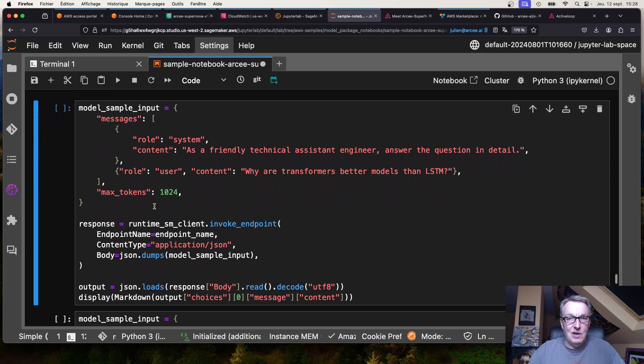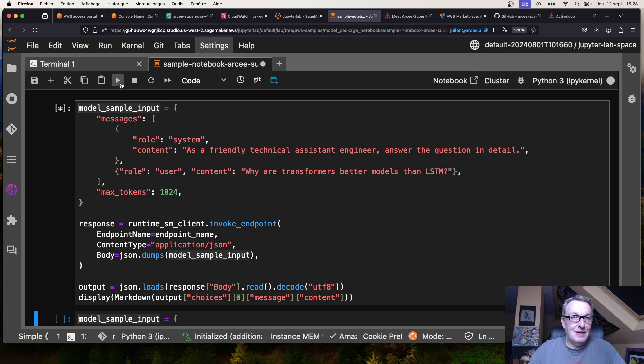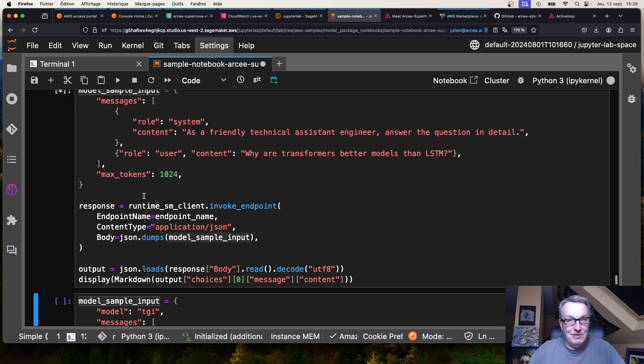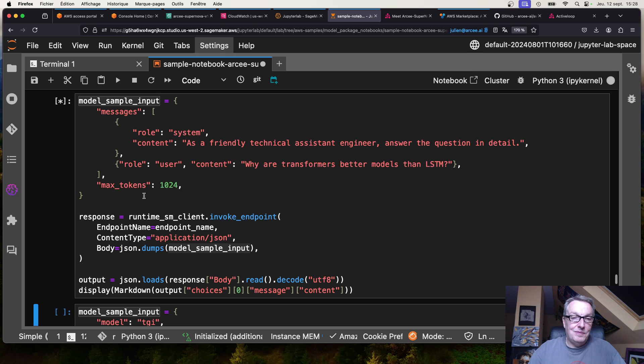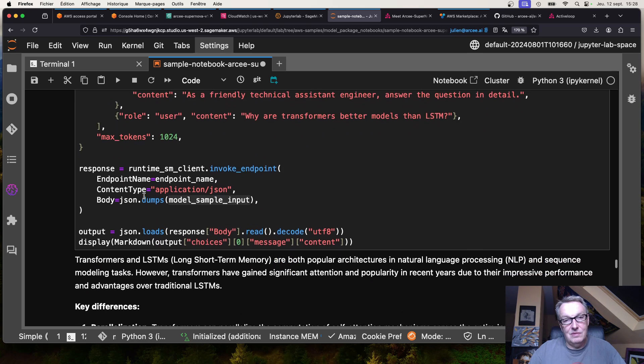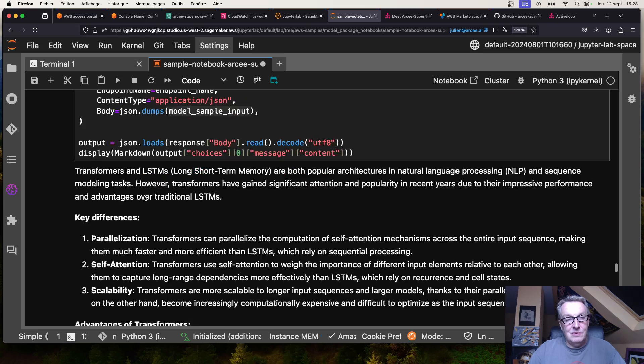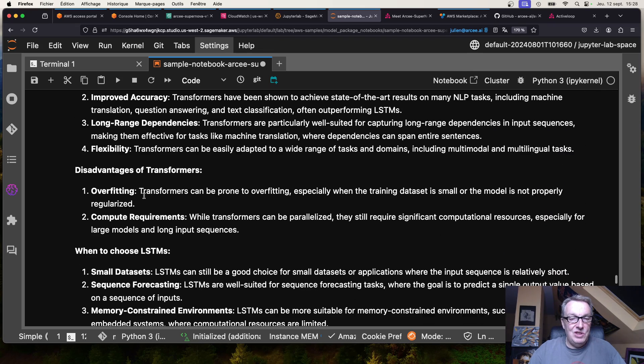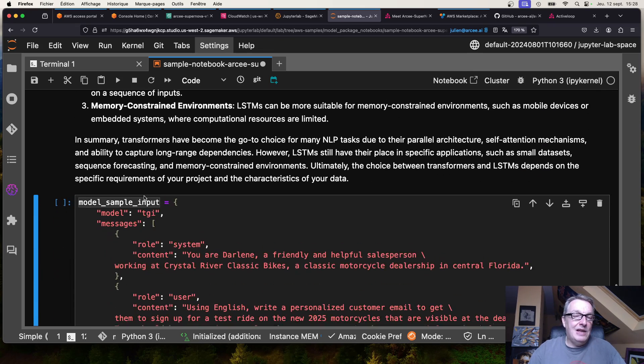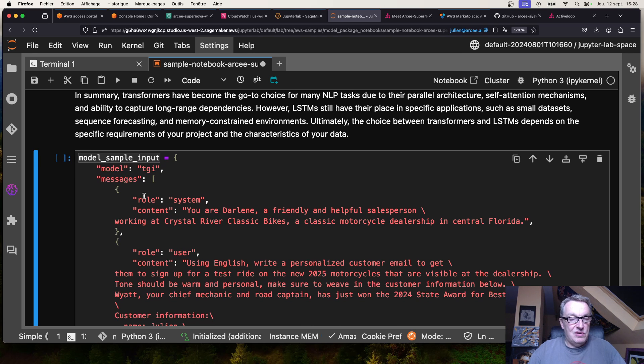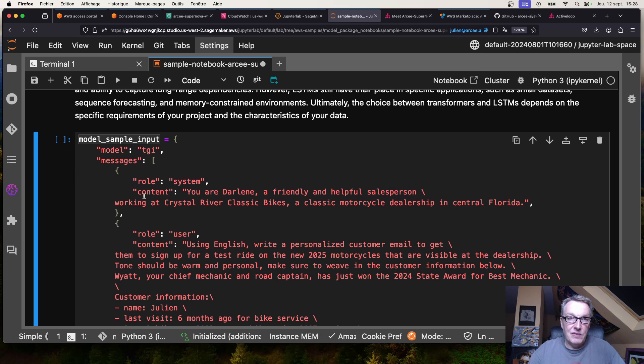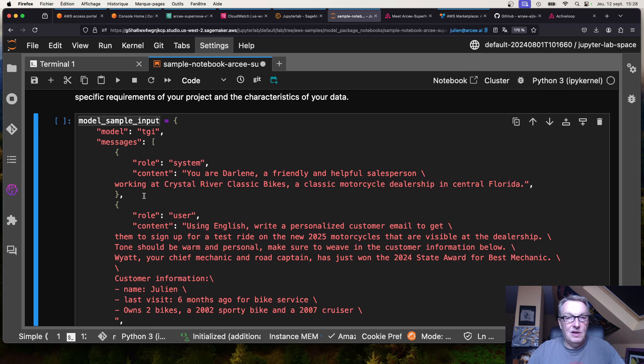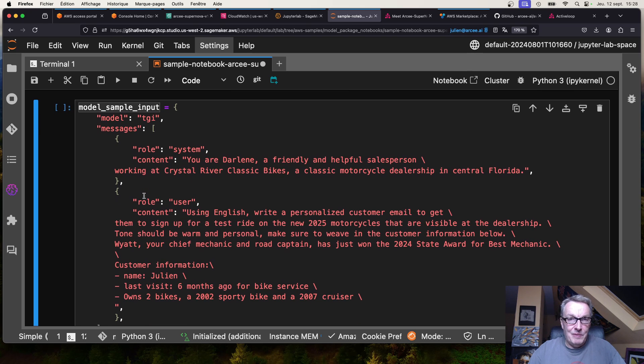A technical question: why are transformers better models than LSTMs? Are they even better than LSTMs? All right, long detailed answer. Here I use for simplicity synchronous inference, so we have to wait for the full answer to print it out. But SageMaker endpoints do support streaming inference as well. I think I showed you this in another video.